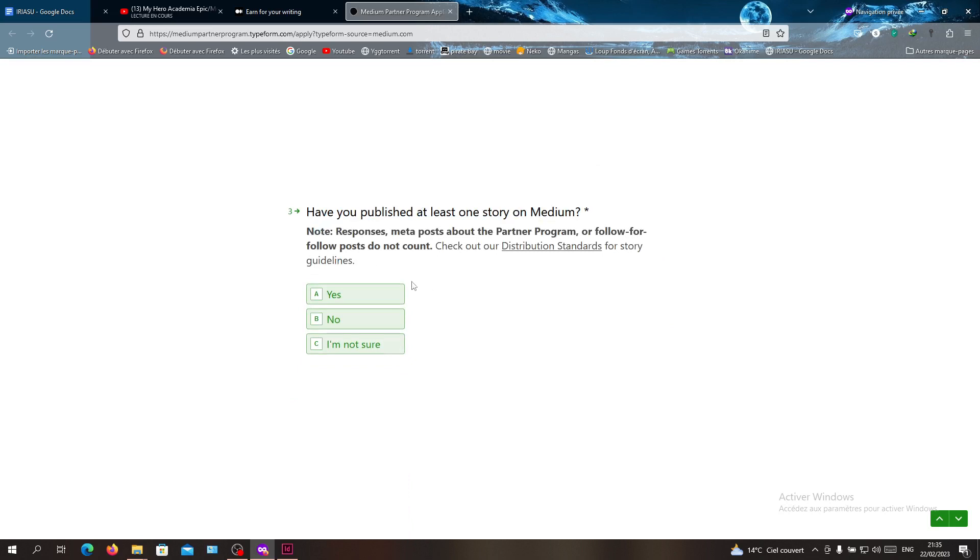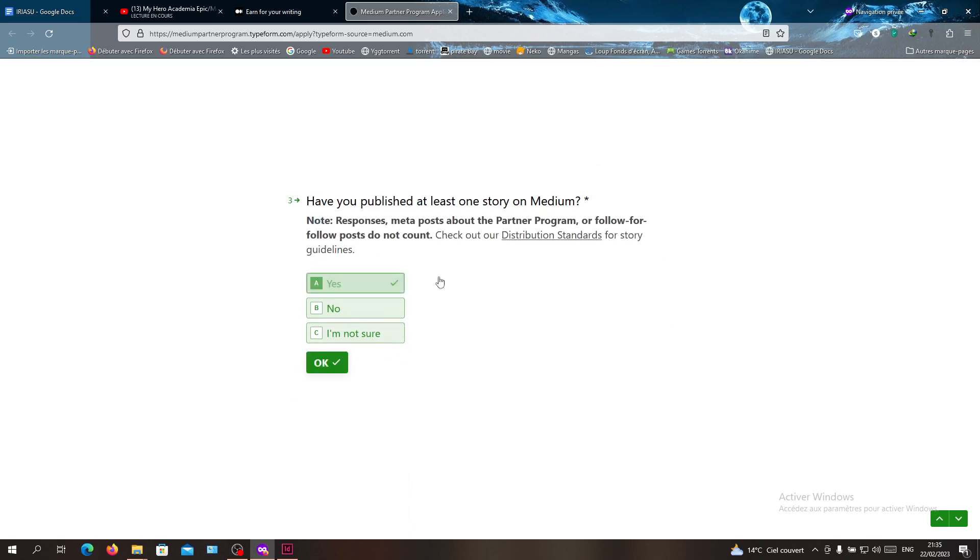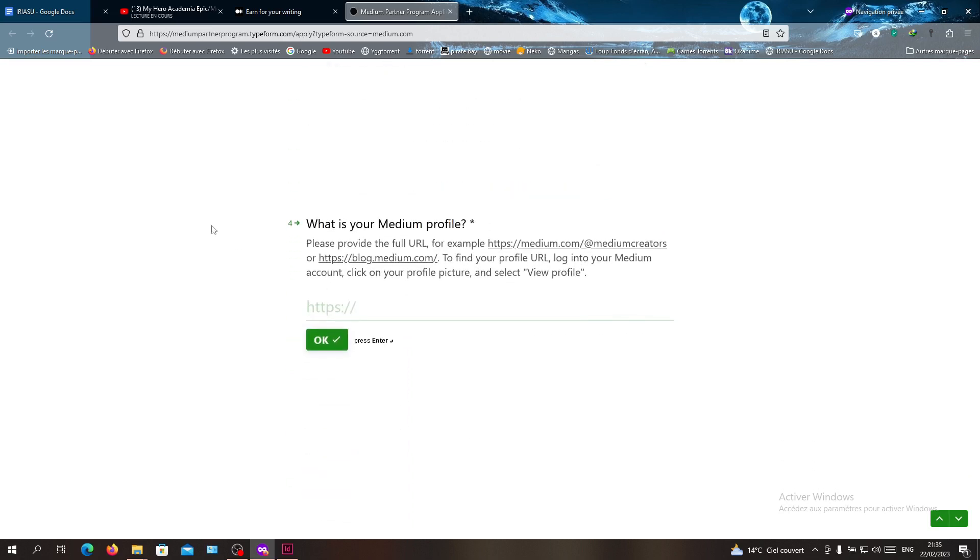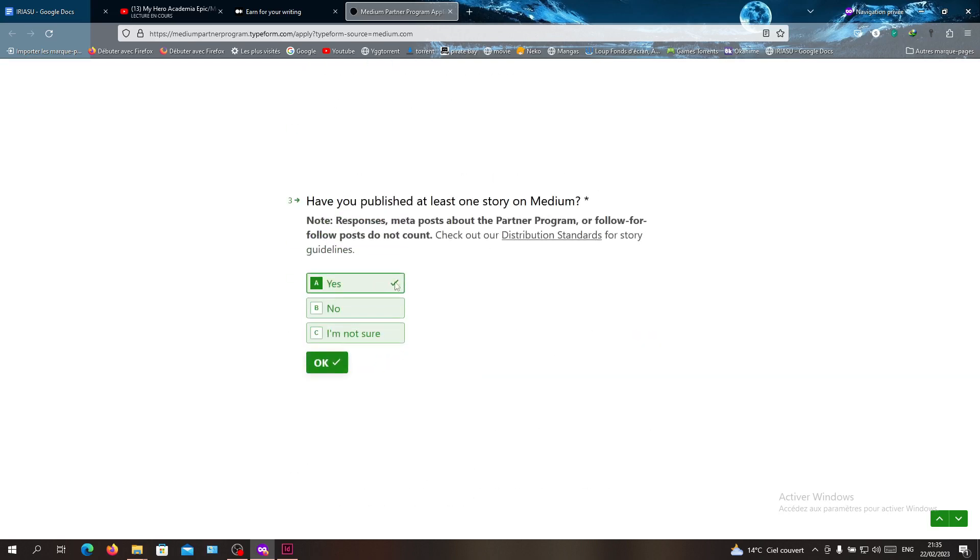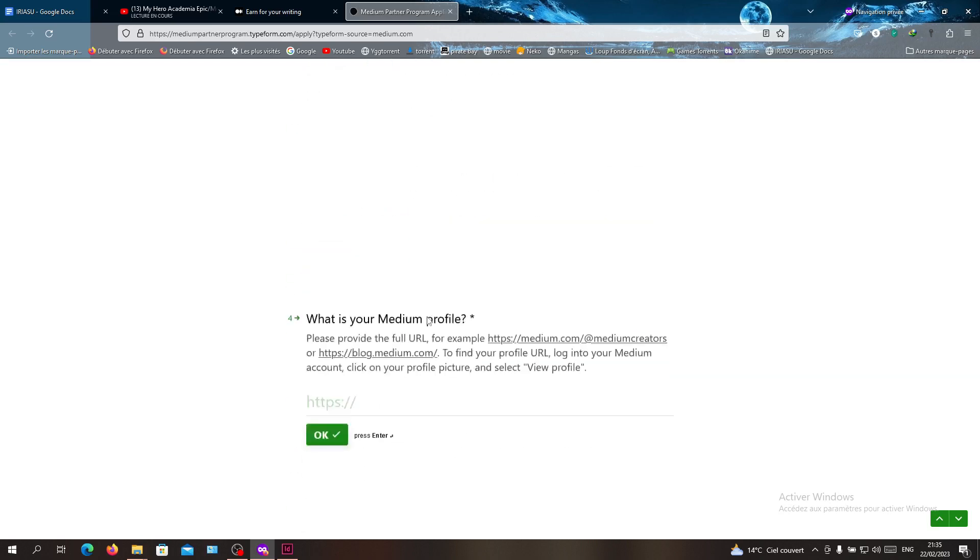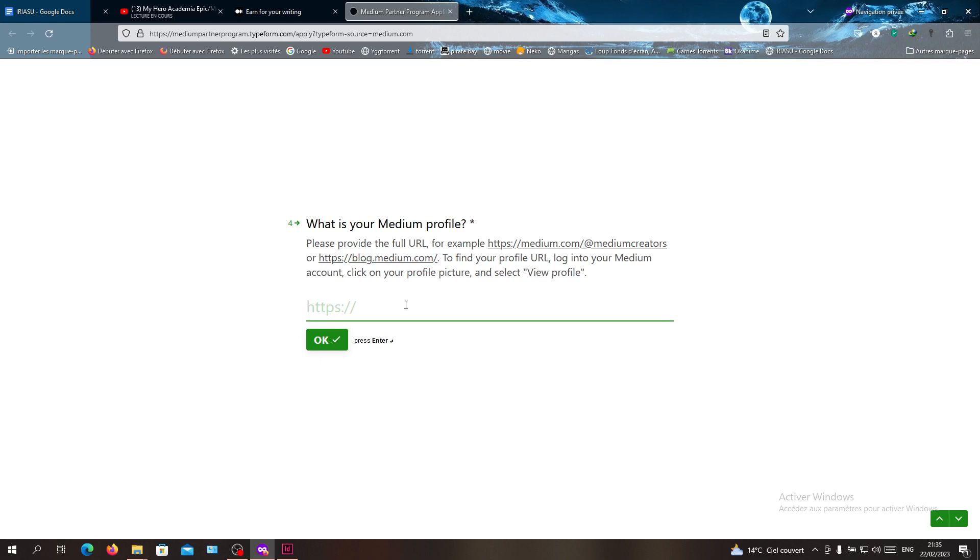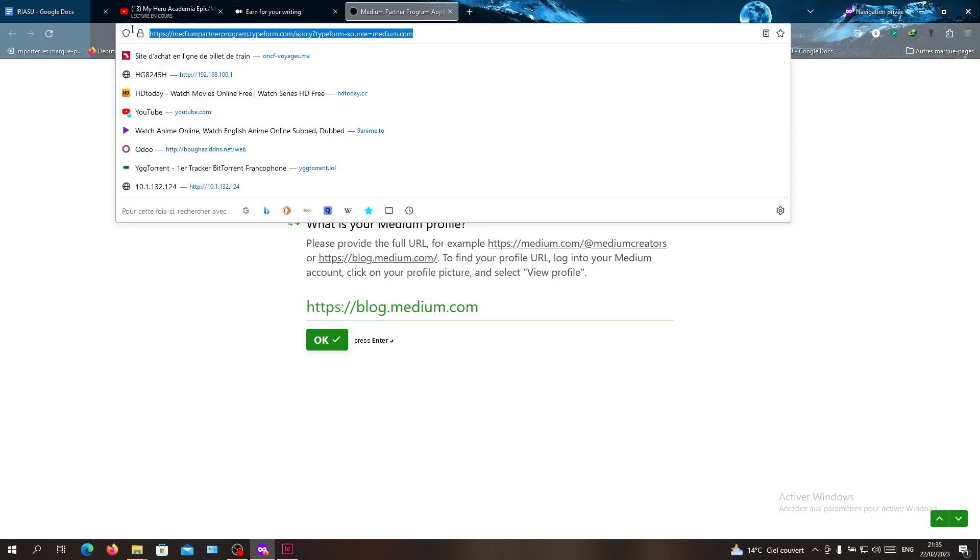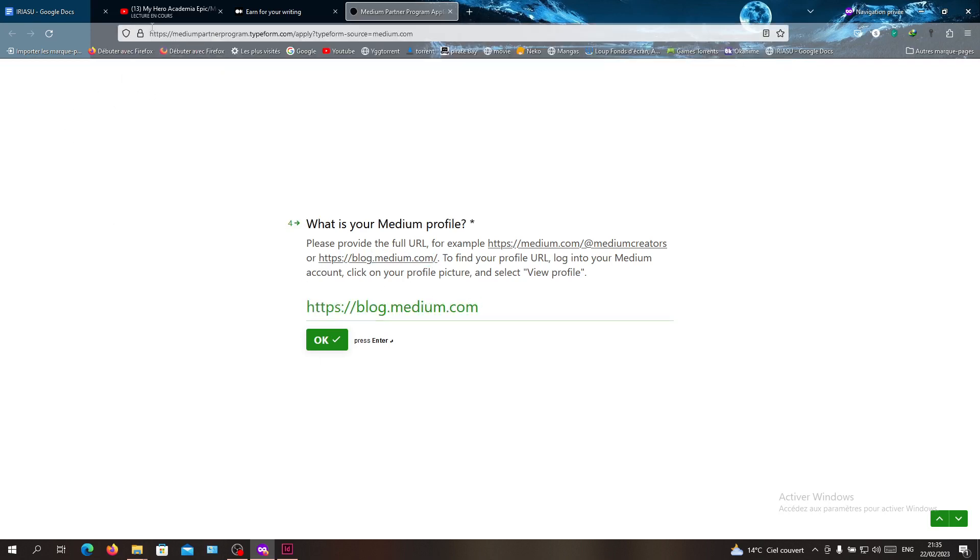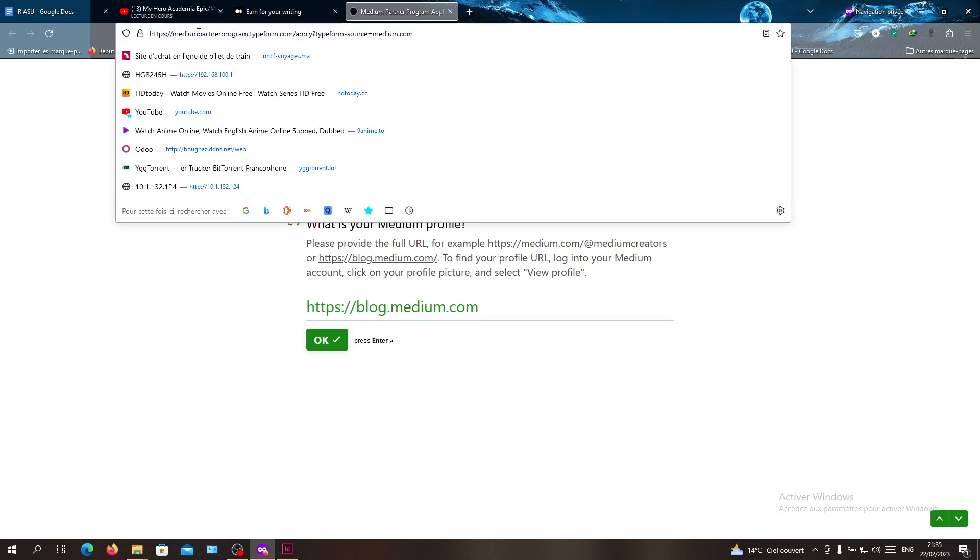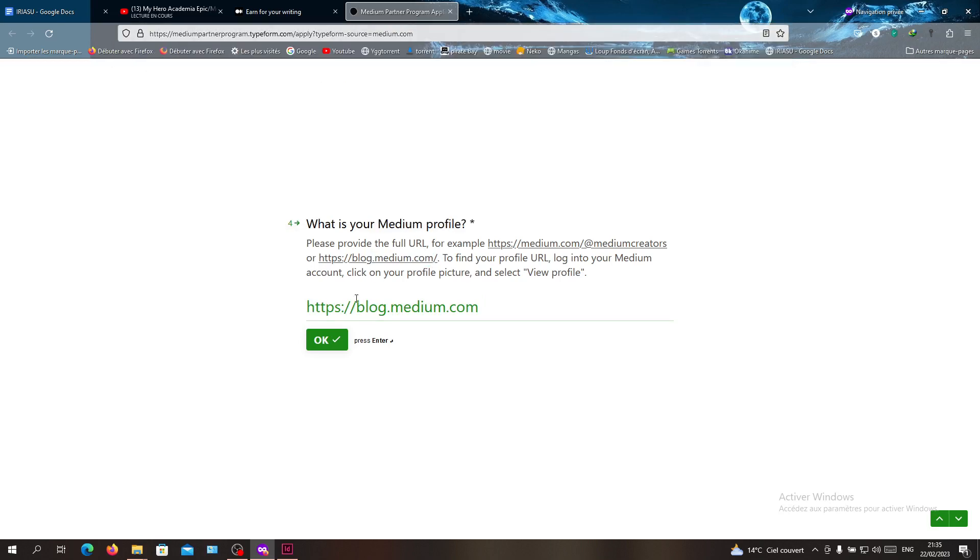Have you published at least one story? Yes, they are checking with you. Then you give them your blog URL. You will find it when you go to your profile. You just give them your profile and click OK.